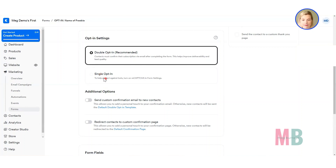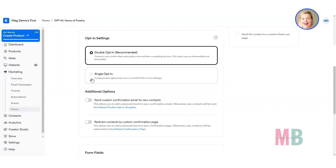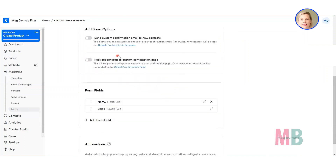With single opt-in, people don't need to click a link in a system email. As soon as they put their details into the form, they'll be added to your contacts list and receive the first email in your welcome sequence. That option is not particularly GDPR-compliant, so whichever you want to go with is your call. At my end I usually go for single opt-in just to make it really easy for people to get on the email list and get the free thing they asked for.